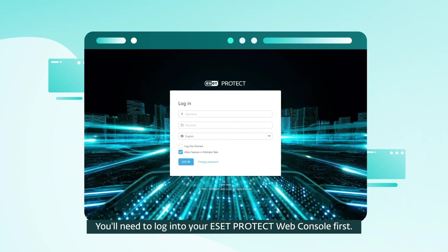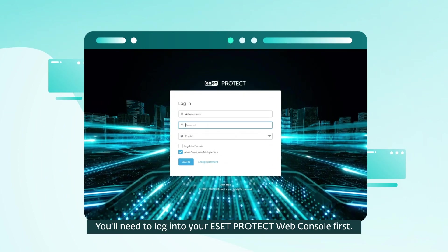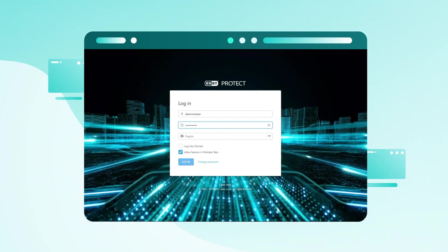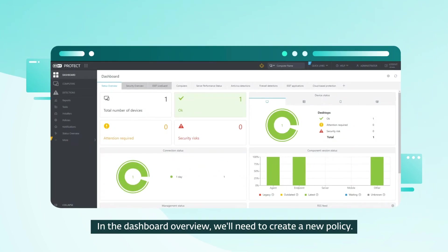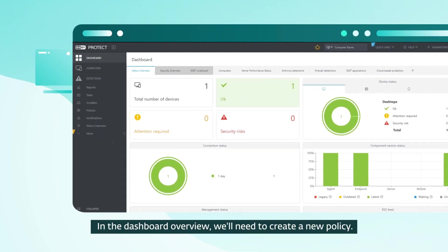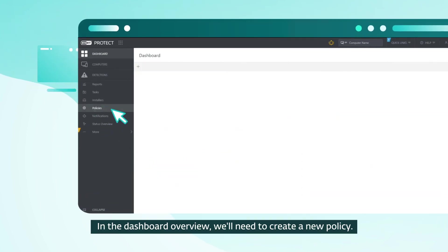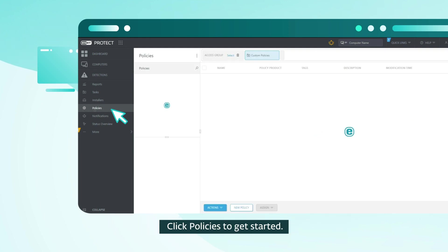You'll need to log in to your ESET Protect web console first. In the dashboard overview, we'll need to create a new policy. Click Policies to get started.